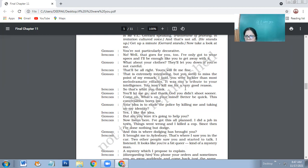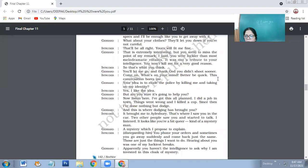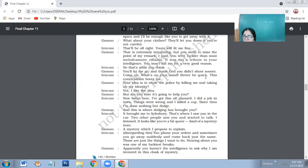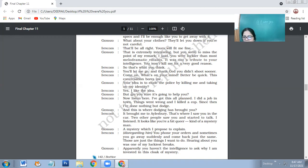That is extremely interesting, but you seem to miss the point of my remark. I said you were luckier than most melodramatic villains. It was not a tribute to your intelligence. You won't kill me for a very good reason. You let me go and thank God you didn't shoot sooner.